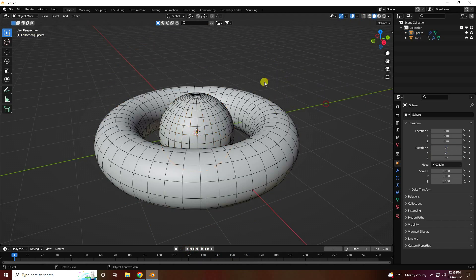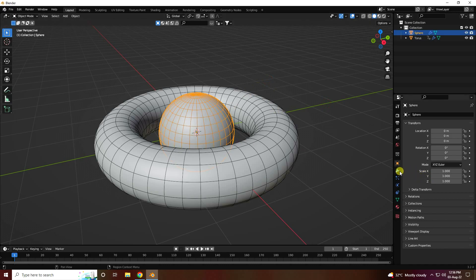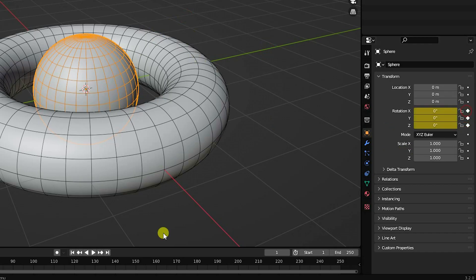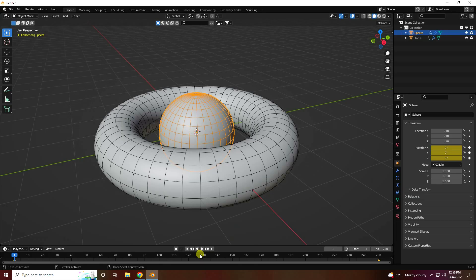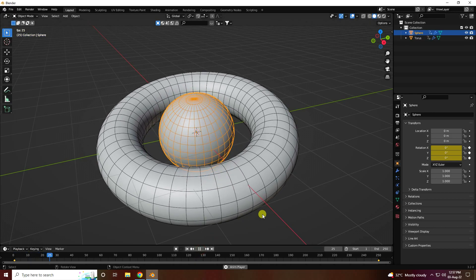Same for the spare object — select it, go to the timeline, set all rotation keyframes to 360 degrees on the last frame, and press the animation key. Go back and play to see the rotation animation on the spare as well.